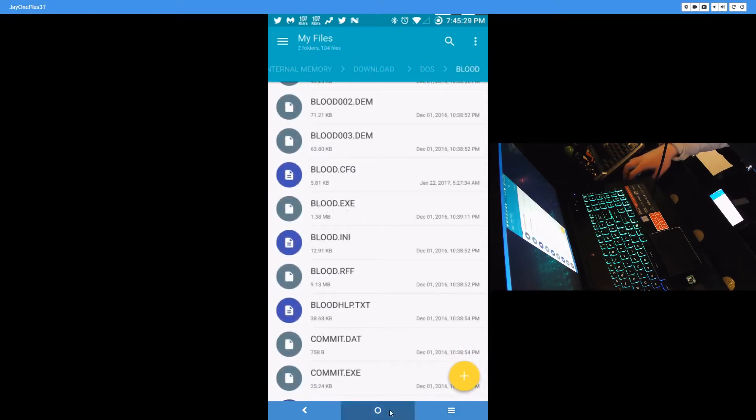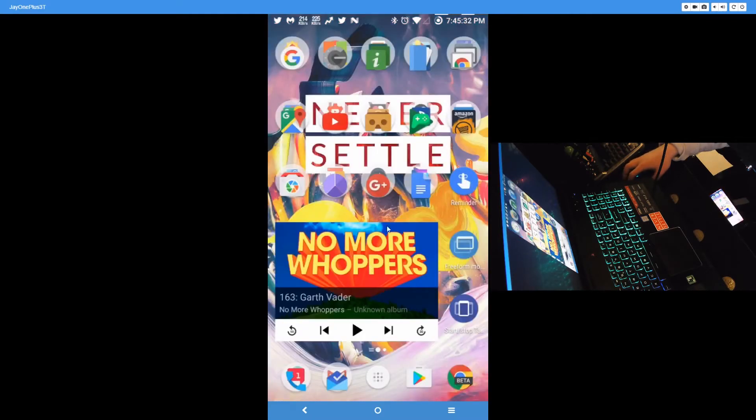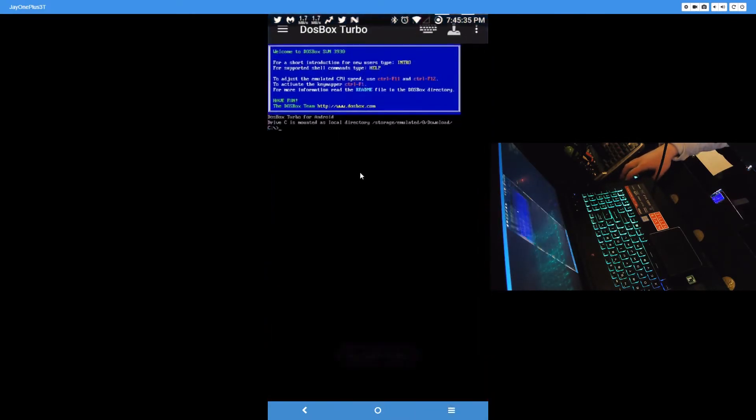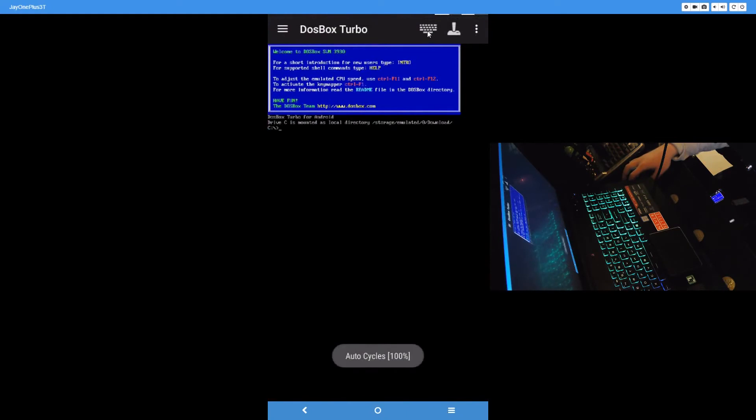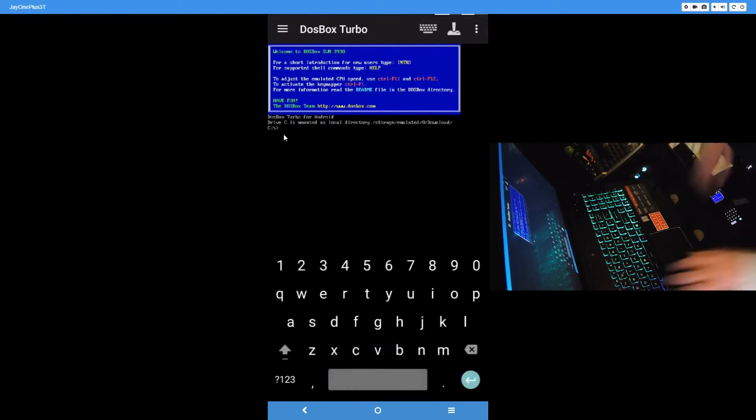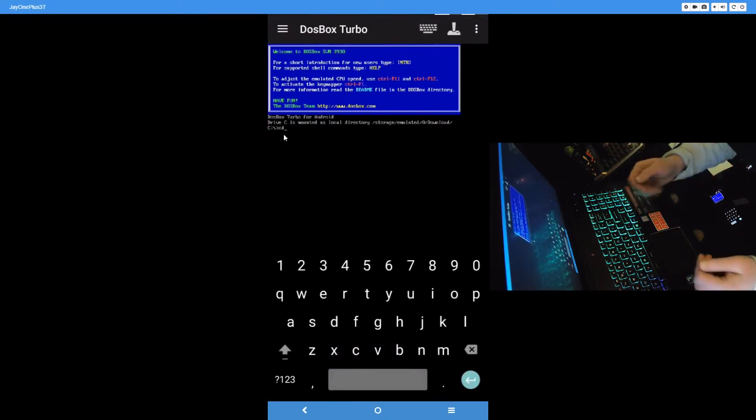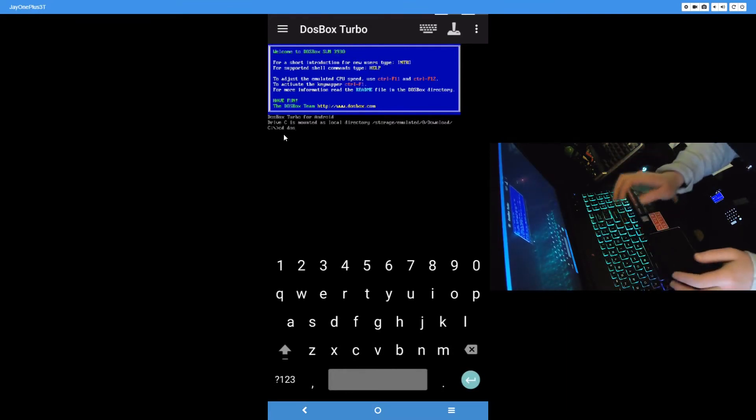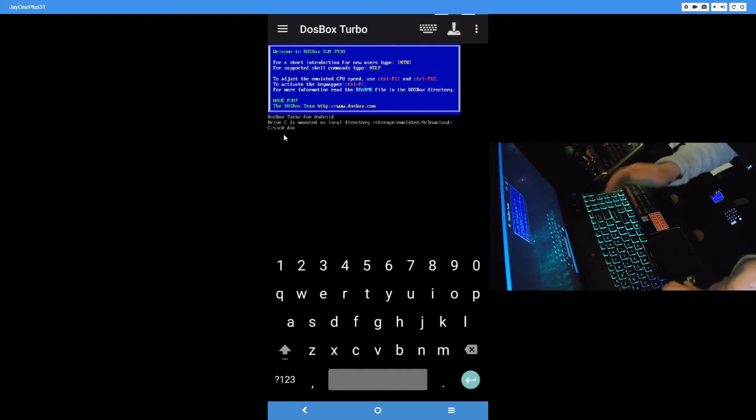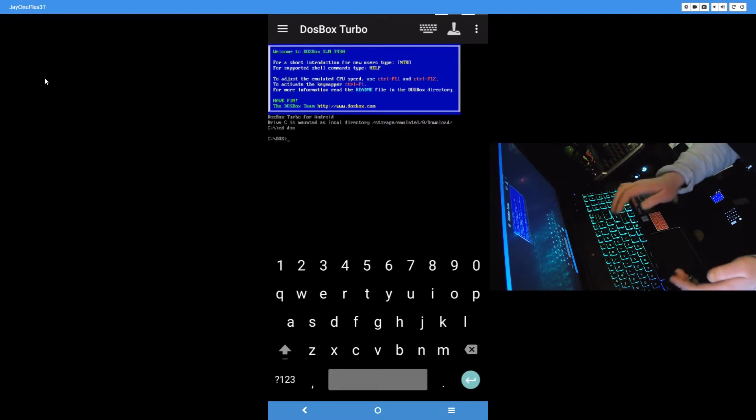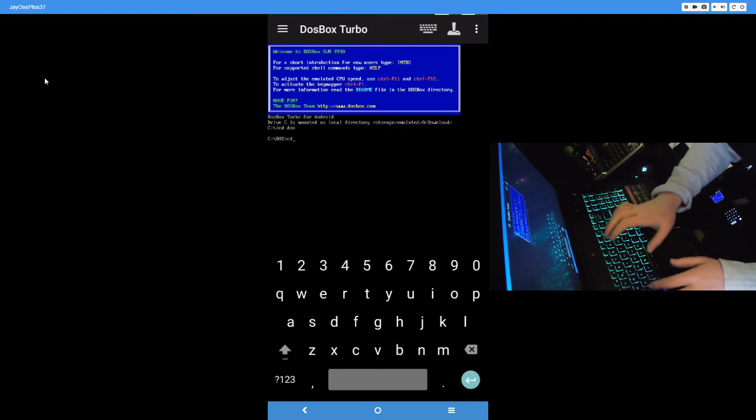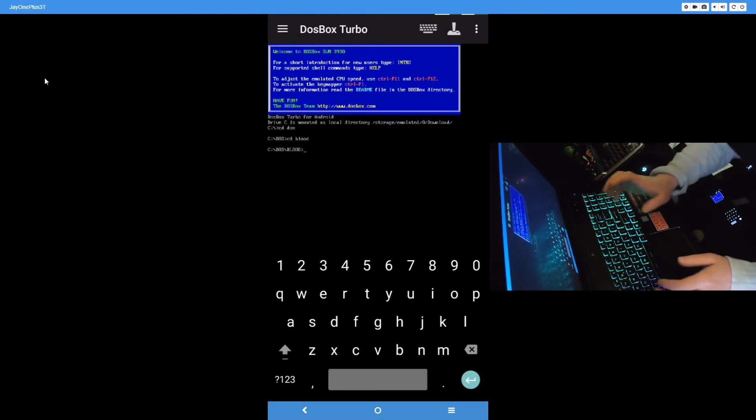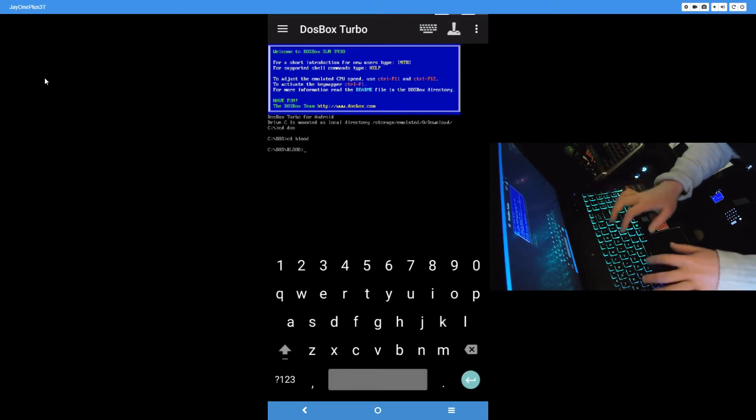So to play blood.exe on my phone, I'll need DOSBox Turbo. Go to it, tap on the keyboard up there. Now type in cd, which stands for change directory, space DOS, because remember we're in the download folder now. So we want to change directory to DOS. Now we're in the DOS folder. Now we're to change directory again to blood, which is where the game was. Now we're into the blood folder and it was blood.exe.